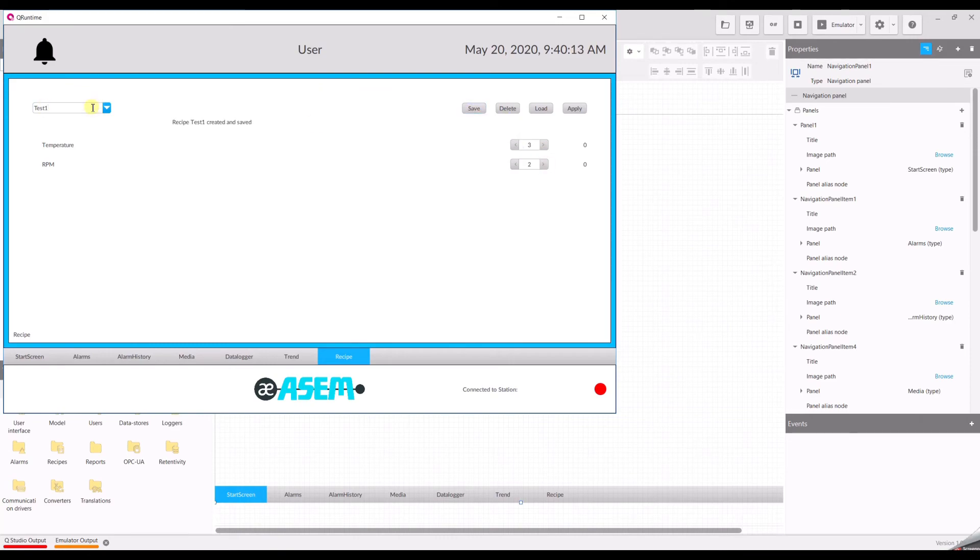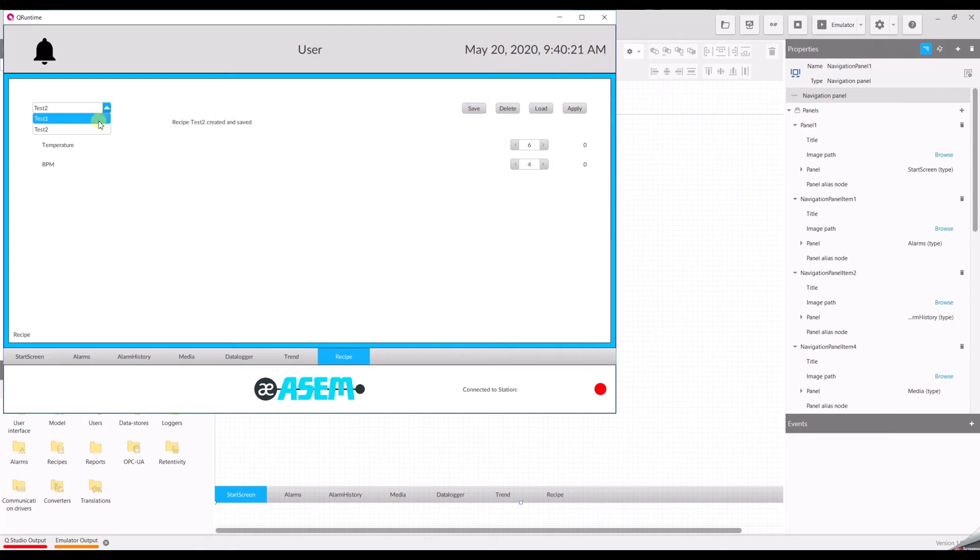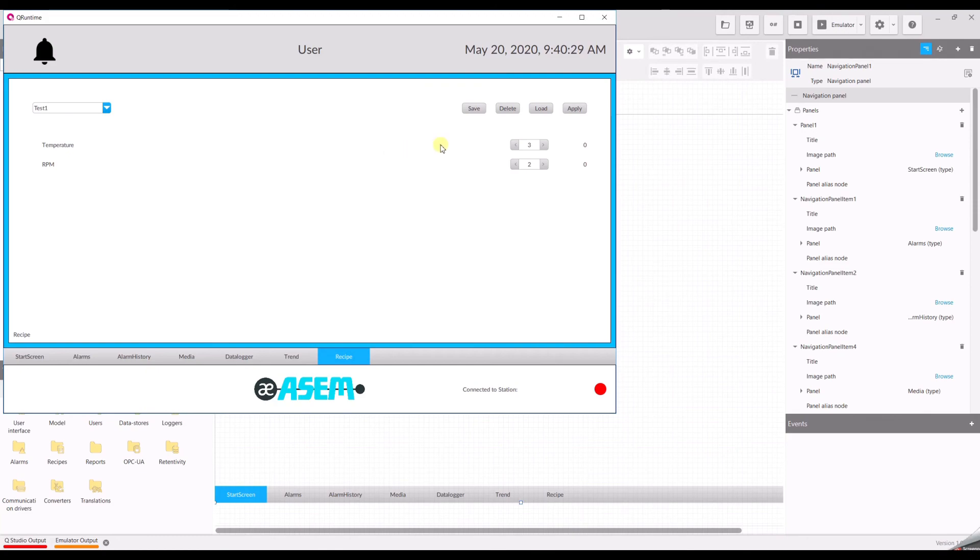You can also create a new one. Change the values. Save it. And then you can switch between both recipes. And if you would like to load the values, then you have to select the recipe and click on apply. Thank you very much for watching. See you next time.